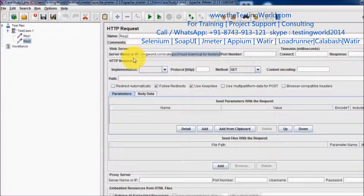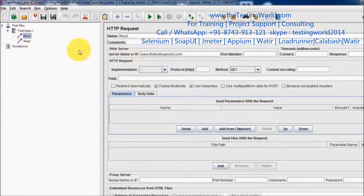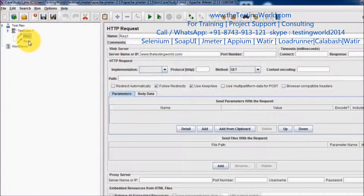The requirement is that I want to make some delay in between the two requests. If the user is hitting the first page, I want a three-second delay after that, and only then request two is going to be executed.